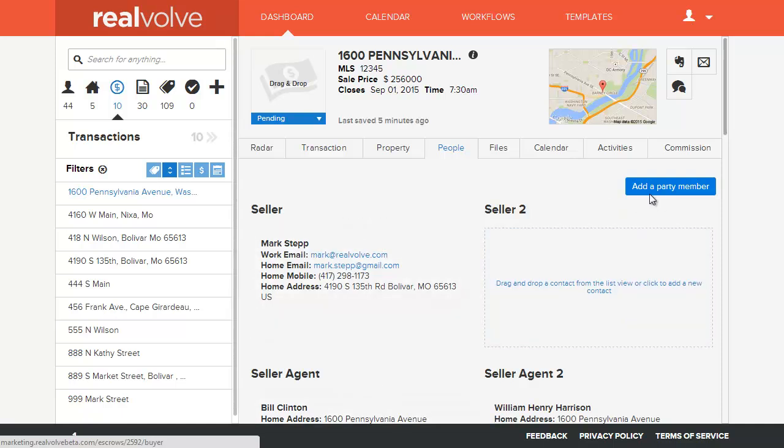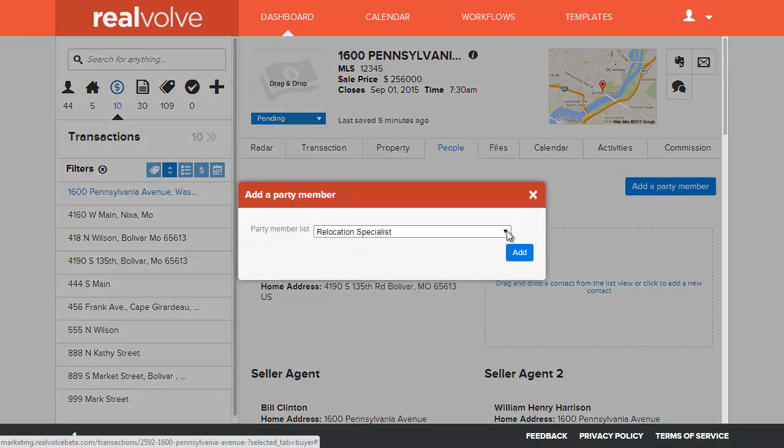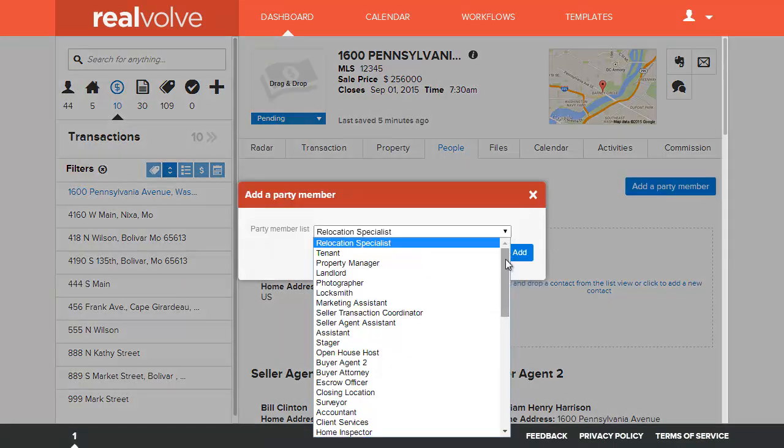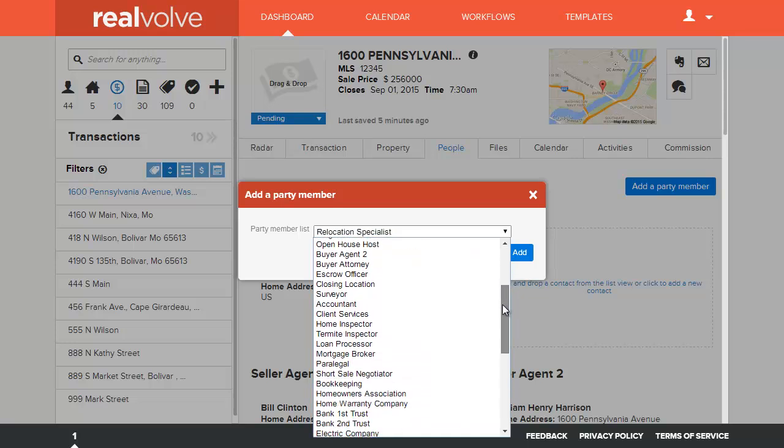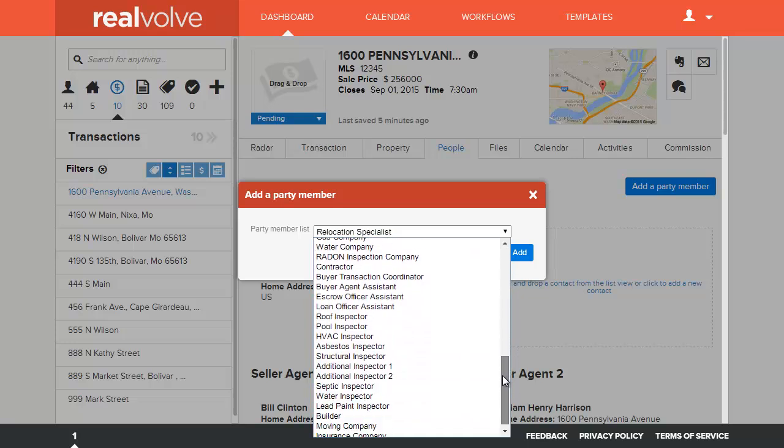Now at any time if you want to add additional party members, you can click on the add a party member. It will display the drop-down list box so you can pick from the available choices that we've got in the list.